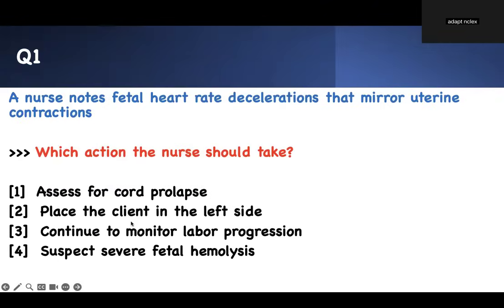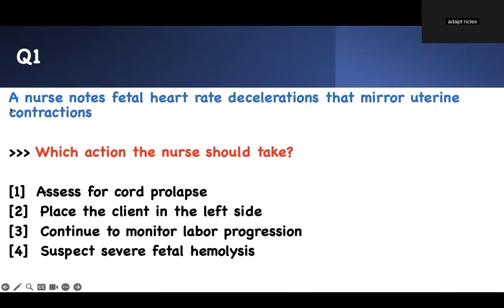First question. The buzzword to focus on here is fetal heart rate deceleration that mirrors uterine contraction. Which action should the nurse take? Before you answer the question, think about how you answer questions. Step back. Don't pick an answer. Go for the buzzword so that you understand what the examiner is asking you.